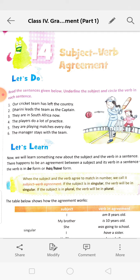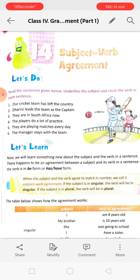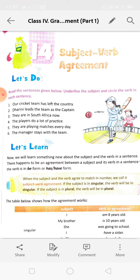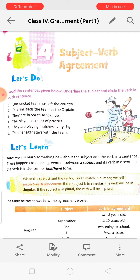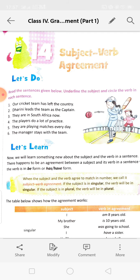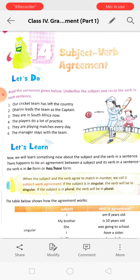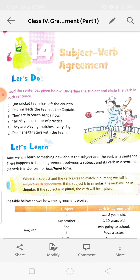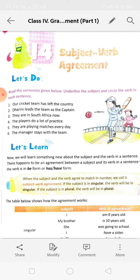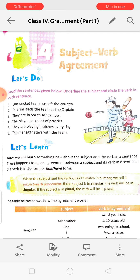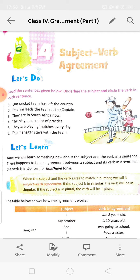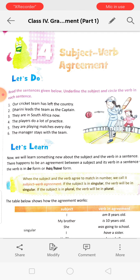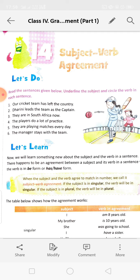They are in South Africa now. 'They' is the subject, 'are' is the verb. The players do a lot of practice. 'The players' is the subject and 'do' is the verb. They are playing matches every day. 'They' is the subject, 'are' is the helping verb, and 'playing' is the verb. The manager stays with the team. 'The manager' is the subject, 'stays' is the verb, and 'with the team' is the object.